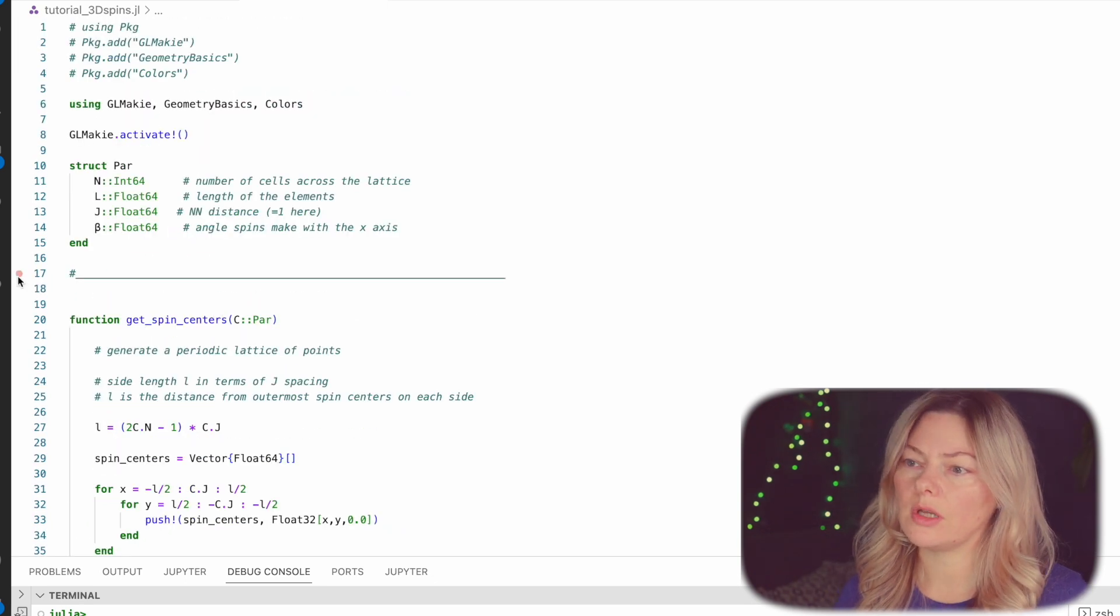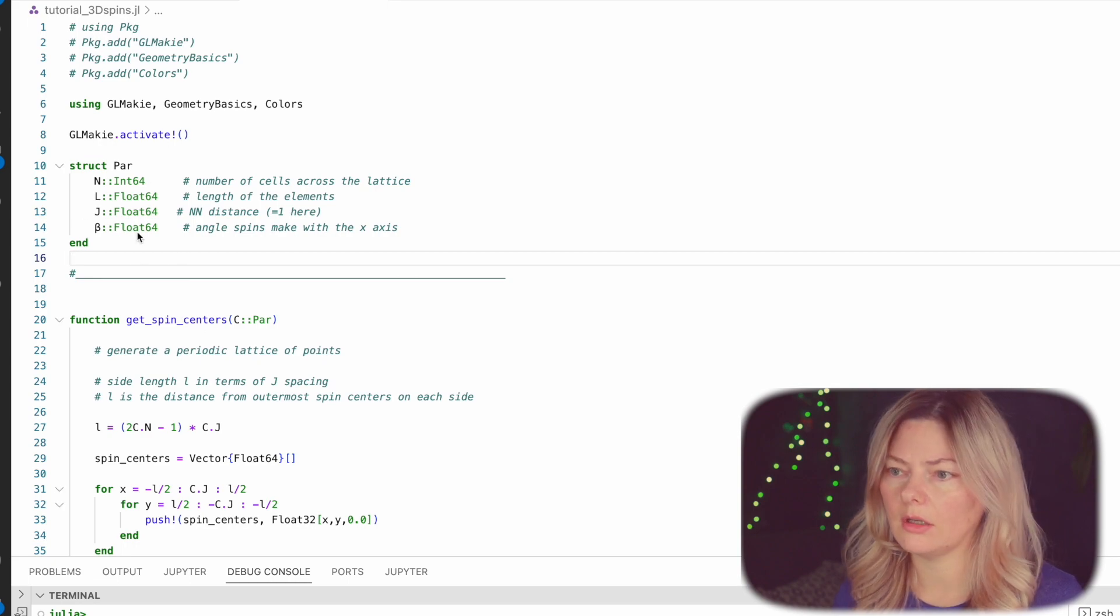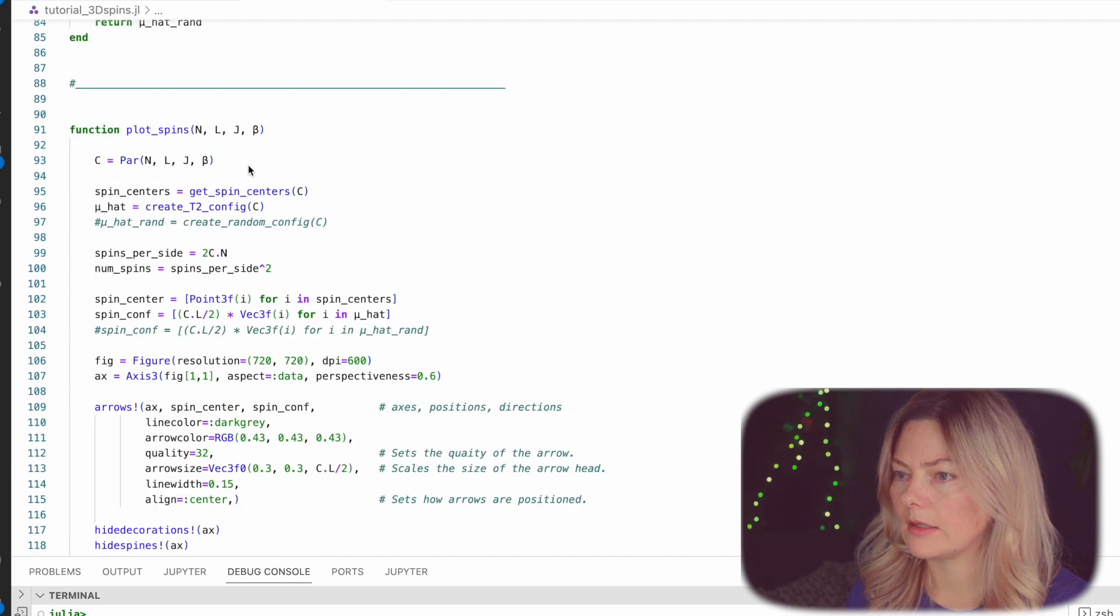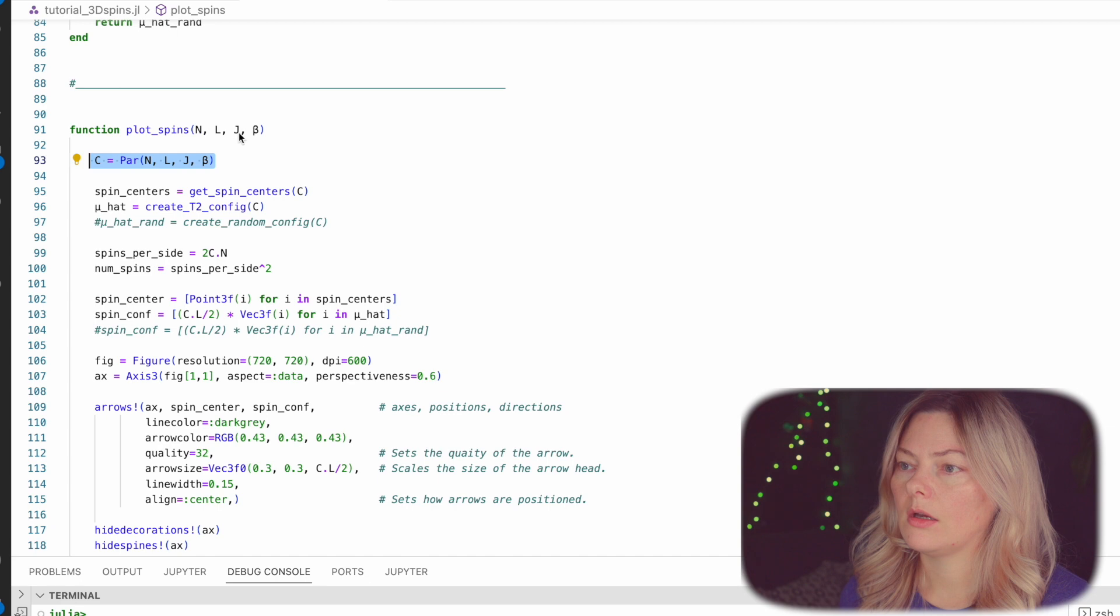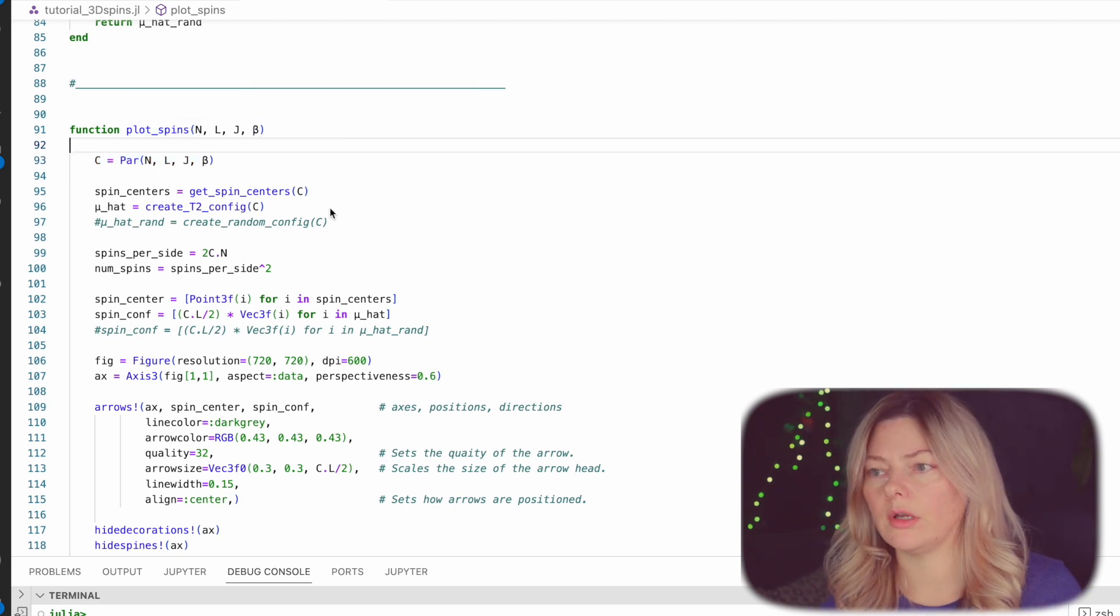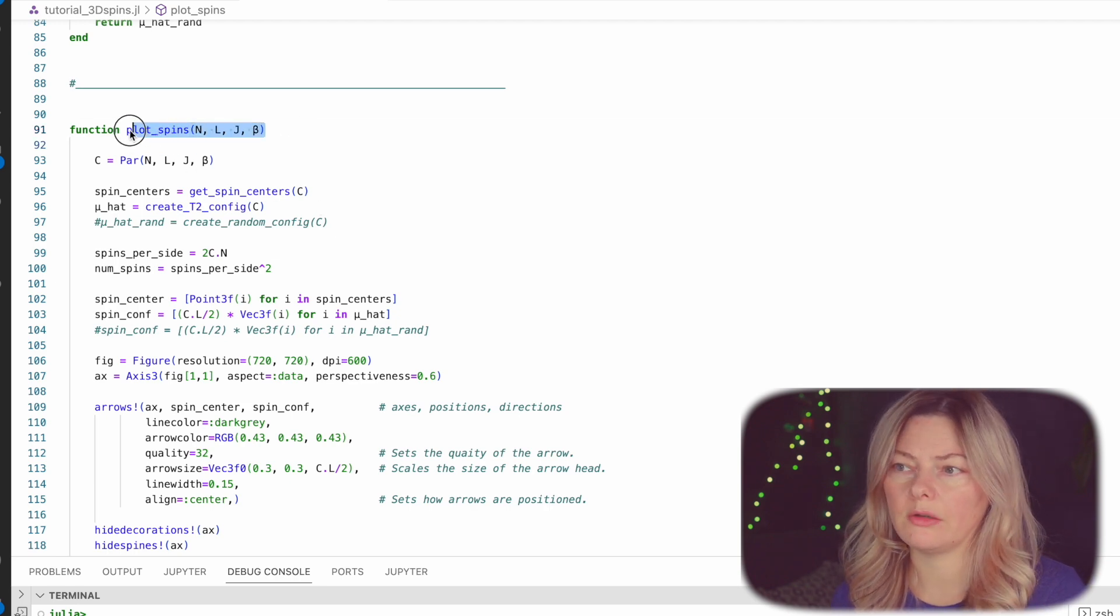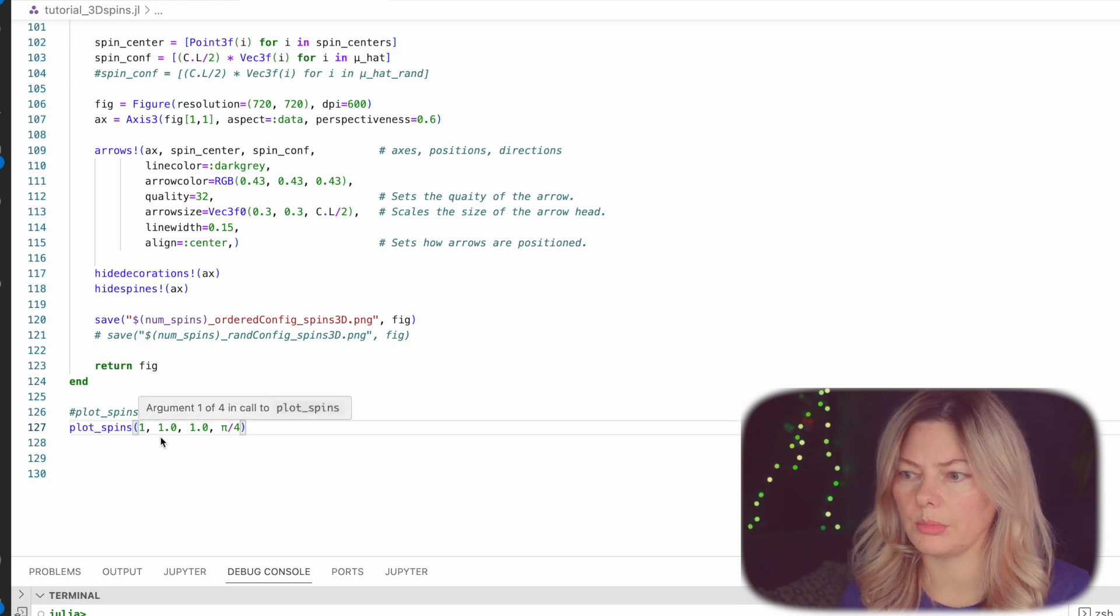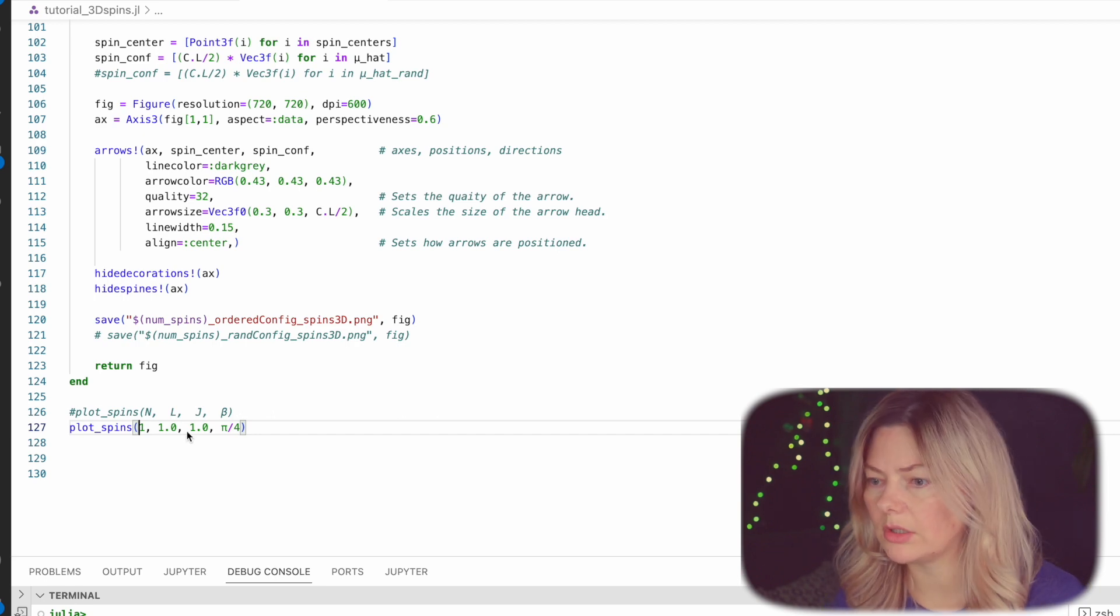So once I create the struct here, I don't immediately define it. It's just sitting there waiting to be called inside the main function. And so here inside the main function, I call it then. These n, L, J, and beta parameters, this is something we can vary, right? And when you call the plotting function at the end, you can just call the function, give it some numbers, and it will scale the system accordingly. So let's try and run it.